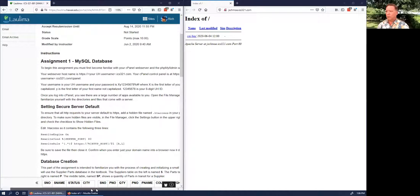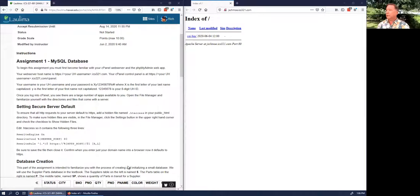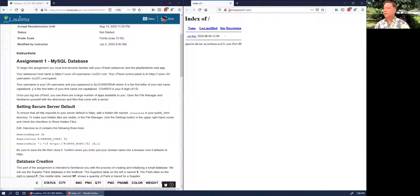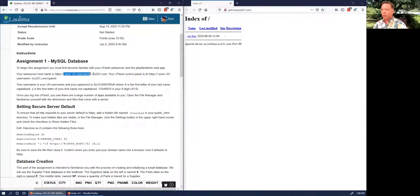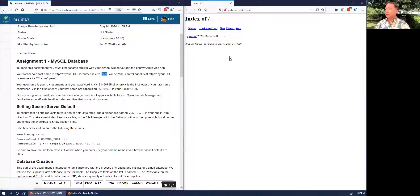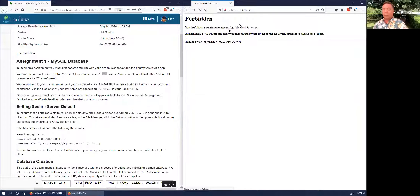Here's my website. Let's say my email address is jschmoe — Joe Schmo — so it's jschmoe.ics321.com. This is what your website looks like. There's nothing there except a CGI bin directory that you're not really able to look into.